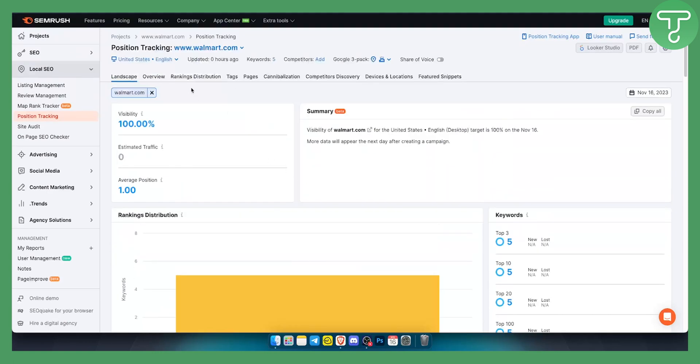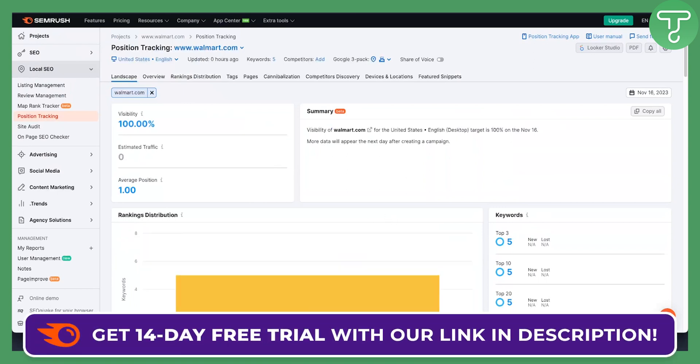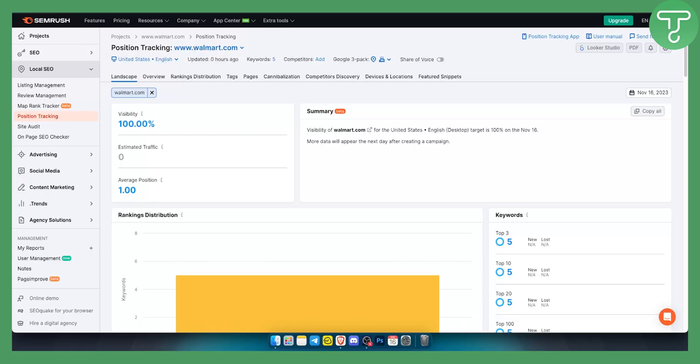This is pretty much how you can use the position tracking tool. It's a very useful tool. Again, if you don't have an account, you can create one with SEMrush 14-day free trial link down below. We'll see you in the next video. Thank you guys for watching.